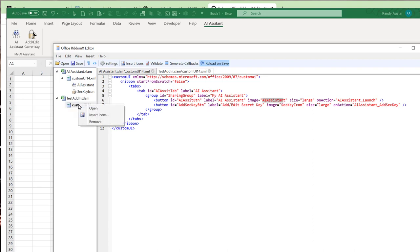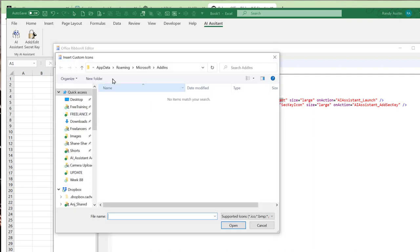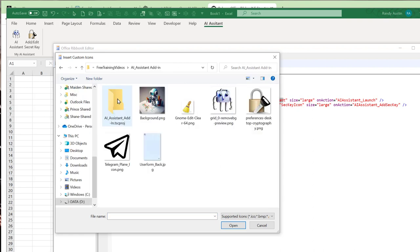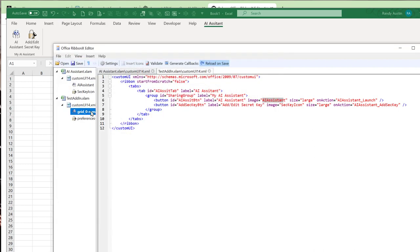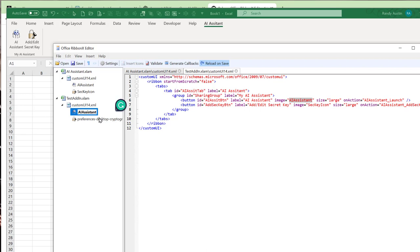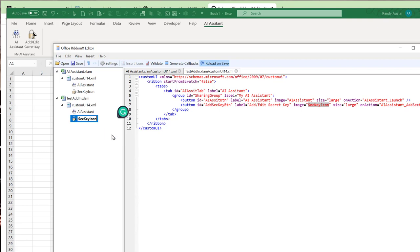To add icons, right-click and select 'Insert Icons', then find your image files. I created these icons using Midjourney, an AI image engine. Once you have the two icons inserted, rename them to match the image names in the XML. For example, one is called 'AI assistant' and the other 'secret icon key'. Right-click each icon, click Change ID, and paste in the corresponding name.